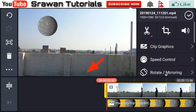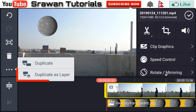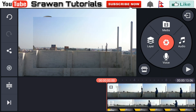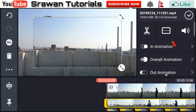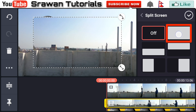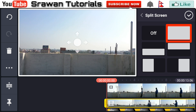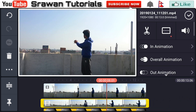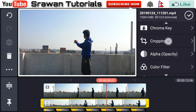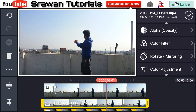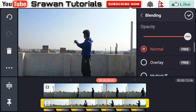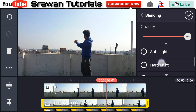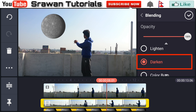Now select that video layer and duplicate it as a layer. Then select that duplicate layer, go to the split screen option and make it full screen. Now scroll down and go to the blending option. Scroll down and select the darkened effect.